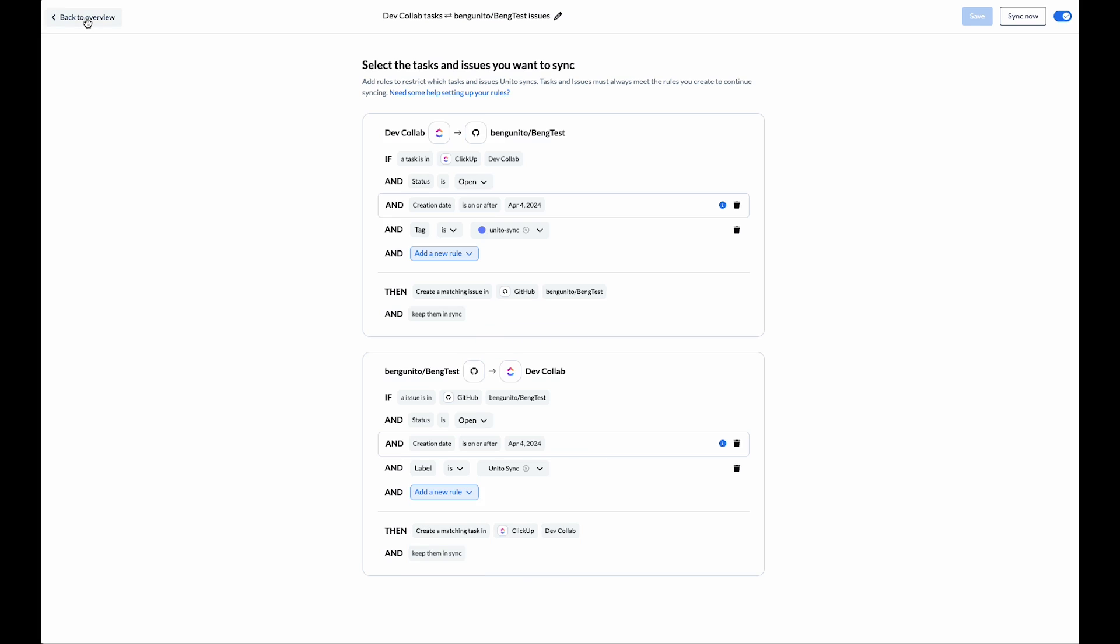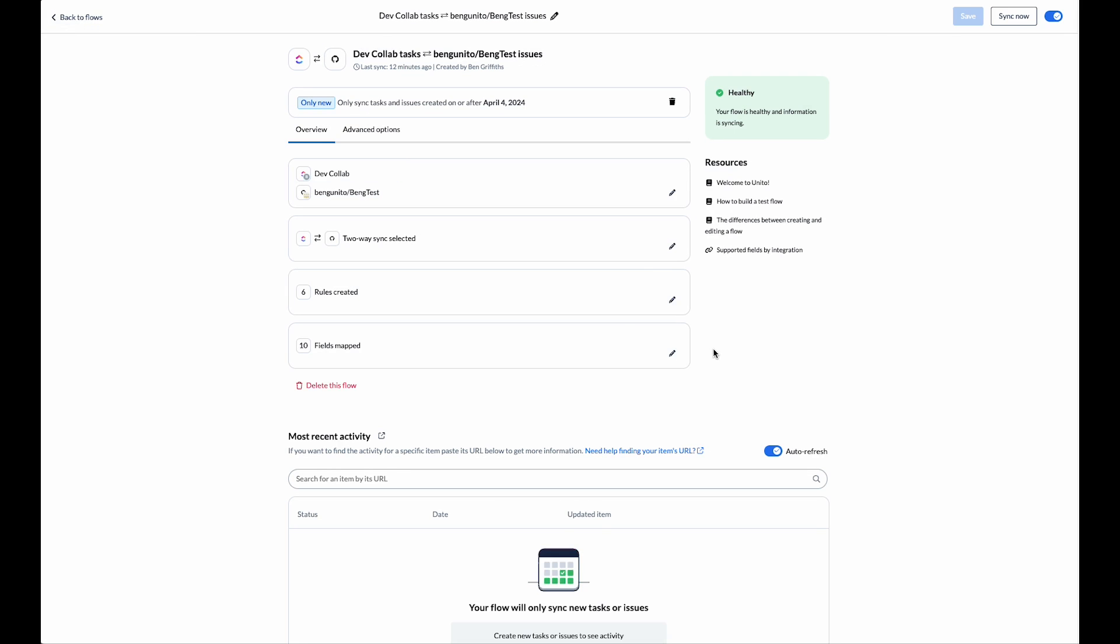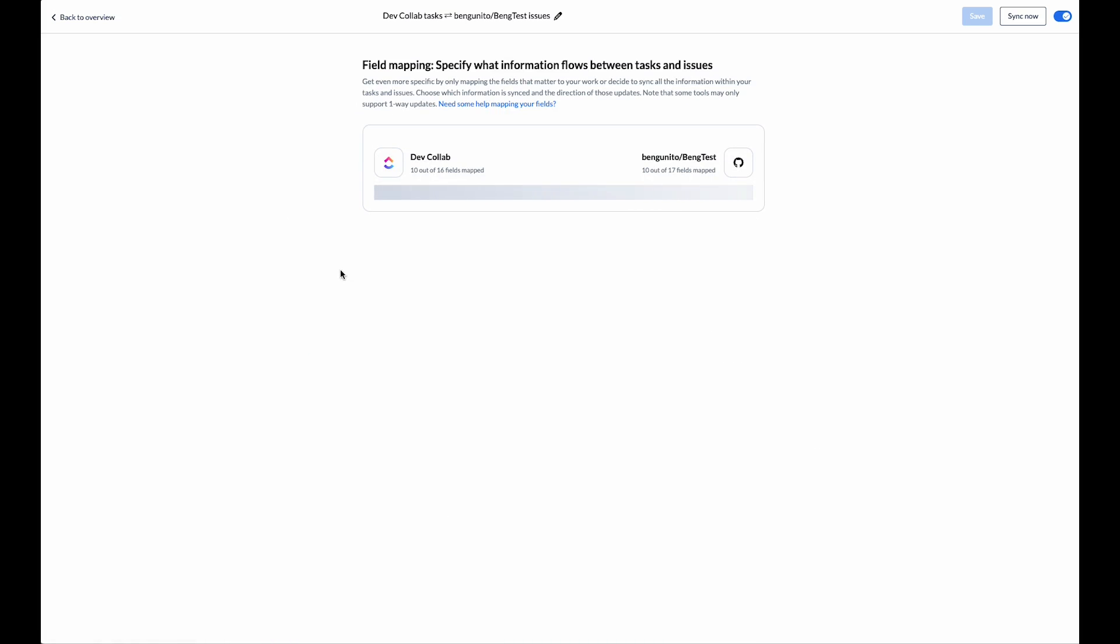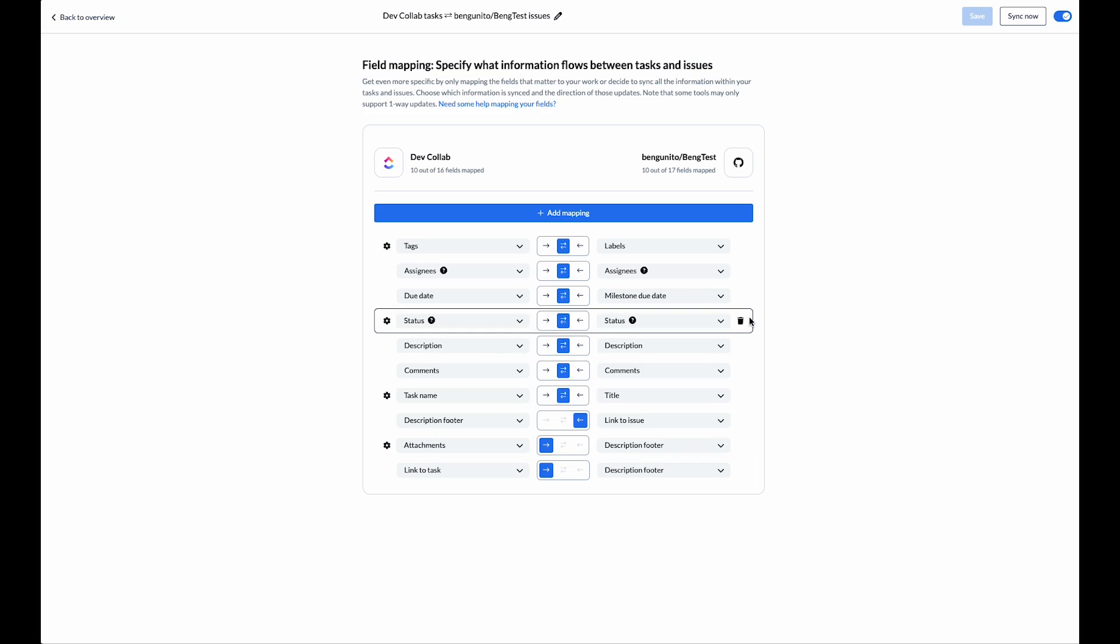The next step is to decide which data is actually going to sync between our items. That's the fields map section. On the left-hand side we can see the fields in my ClickUp list. On the right-hand side we can see the fields in my GitHub issue.